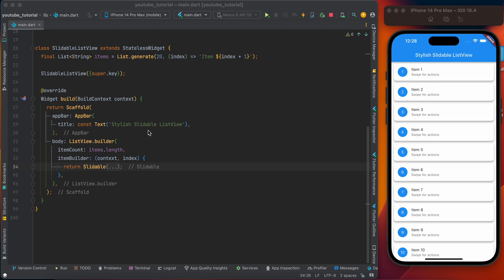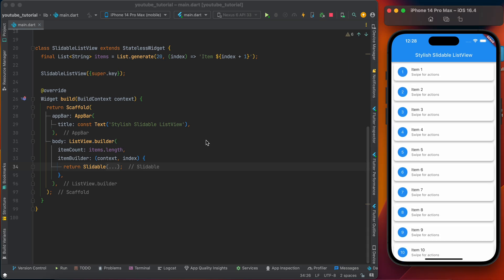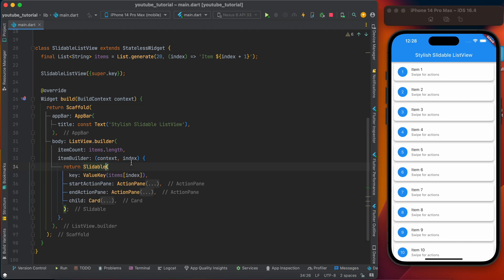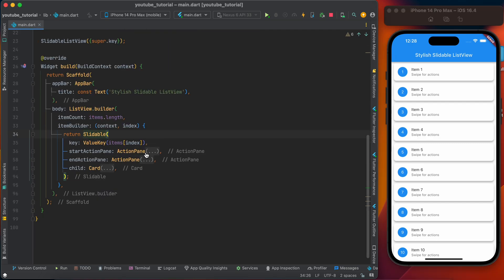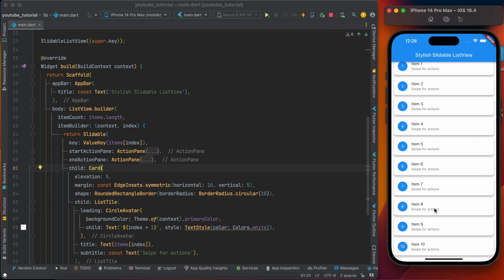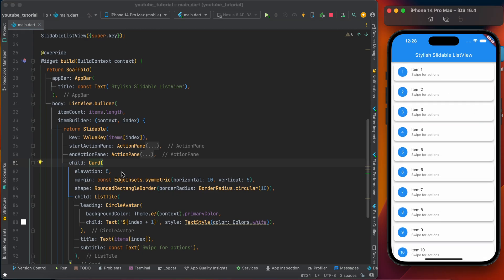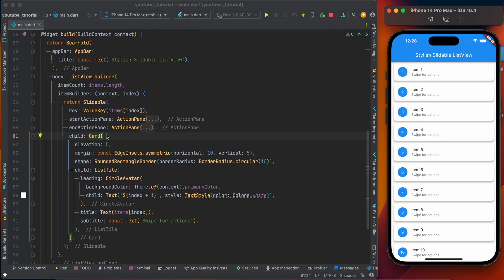We have a Scaffold with an AppBar, and the body is a ListView. This is the ListView and the item type of the ListView is Slidable. The Slidable has four parameters. Let's start from the child parameter.